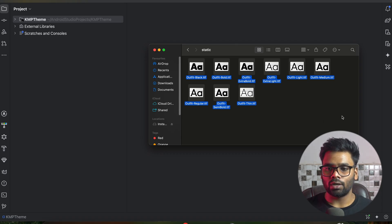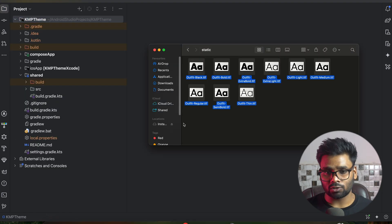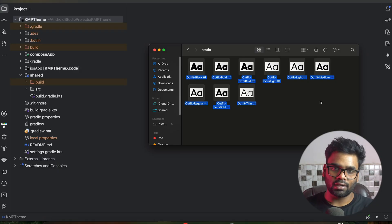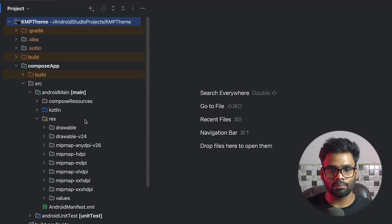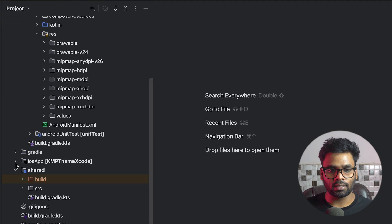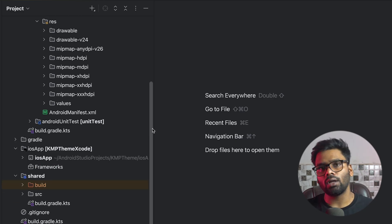Now the question is: where do I need to put these TTF files? Most people will say put it in the shared module, but that is not possible because the responsibility of the shared module is to hold all of your core business logic that you want to share across platforms. It does not handle platform-specific resources like Android and iOS. So we're going to put the TTF files for Android in the Android resources, and for iOS in the iOS application. Let's begin with Android first, then jump to iOS.